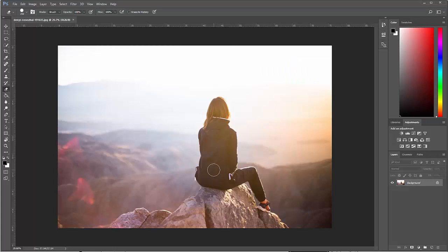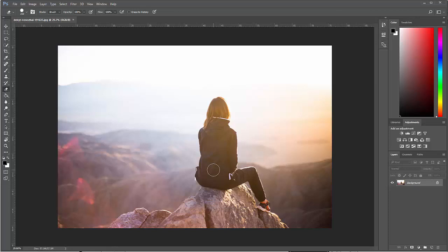We're going to do this photo. I found this on Unsplash which is a Creative Commons photo website. This was by Dennis Nevozai. The first thing I need to do is separate those two because this is a photo, it's a single layer. I need to be able to select her and the rock and then cut it out of the scene.